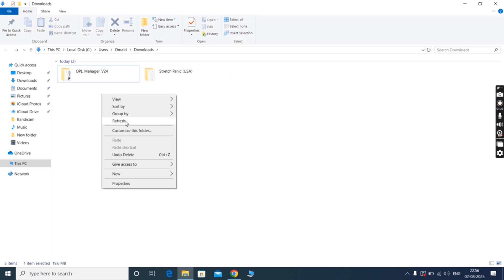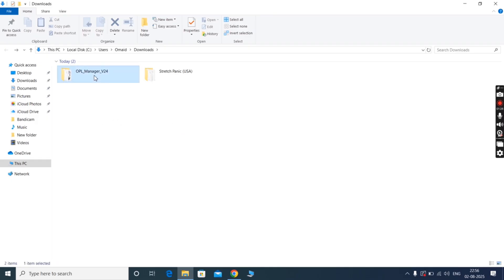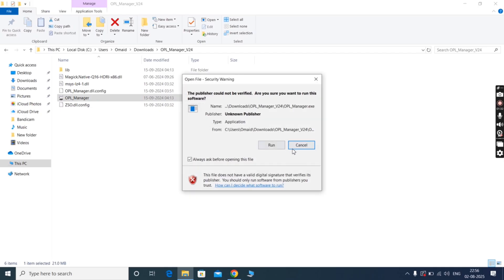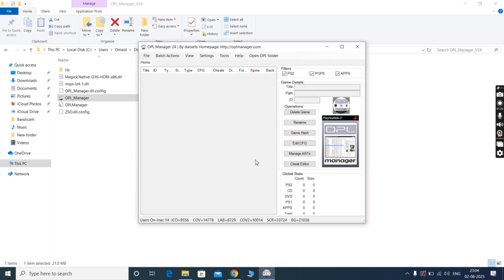Once you extract the zip file, simply delete the OPL Manager zip file, then open the OPL Manager folder. Now simply open the OPL Manager app or OPL Manager exe file.